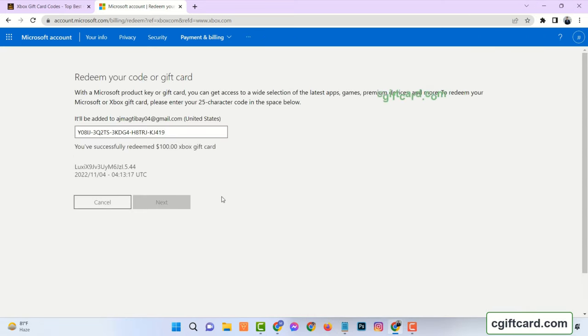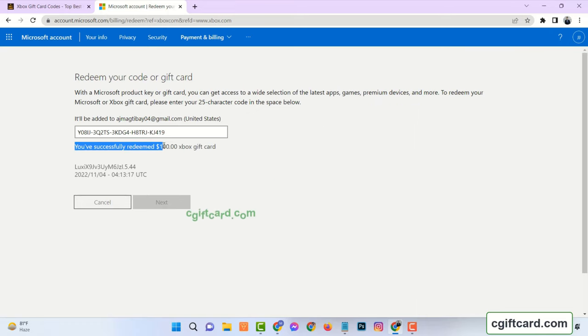Now enter the code. And see $100 Xbox gift card has been redeemed successfully.